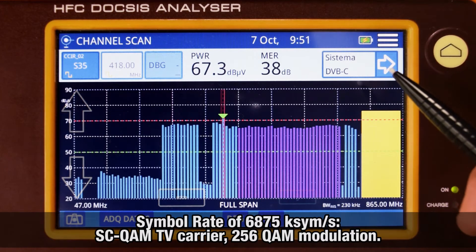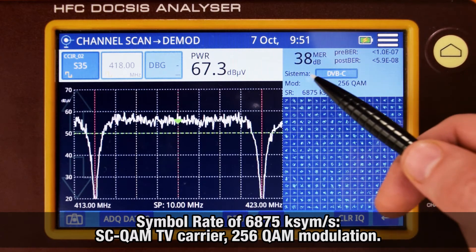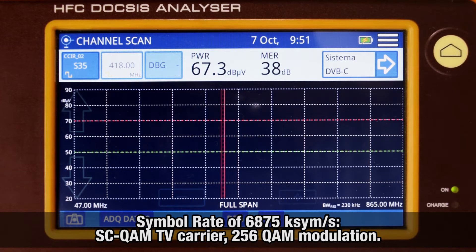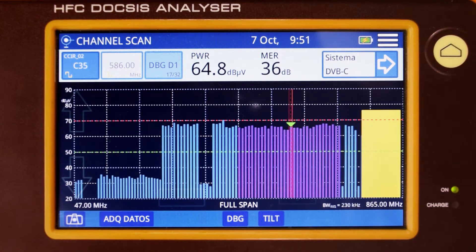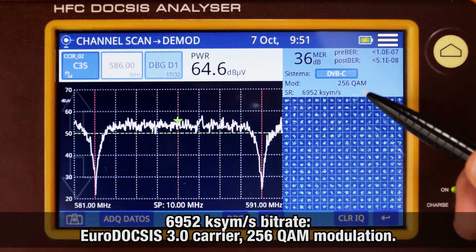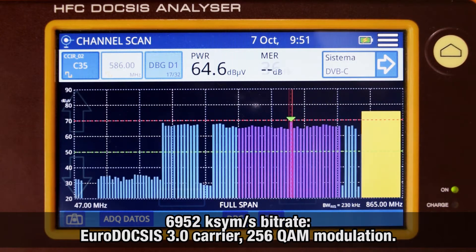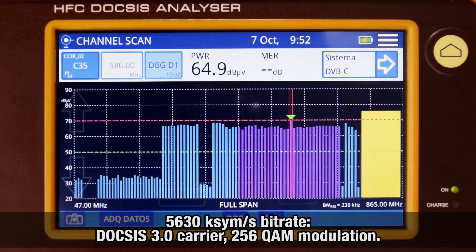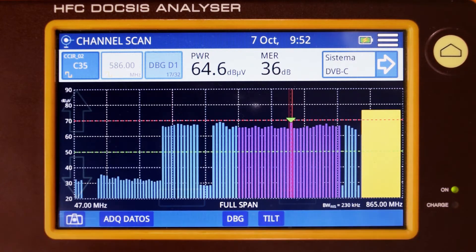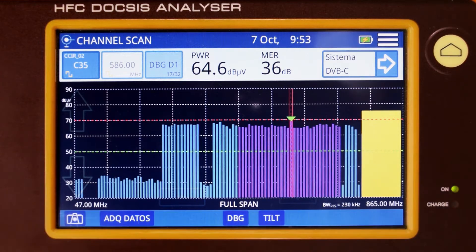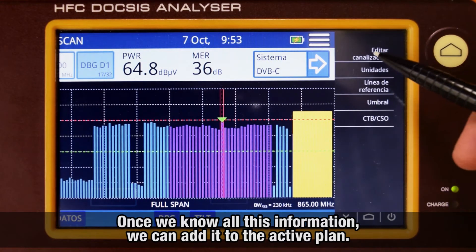If the signal symbol rate was 6875 kS/s, the channel would be a SCQAM TV carrier with 256 QAM modulation. If it was 6952 kS/s, then it would be a DOCSIS 3.0 carrier with 256 QAM modulation. If it was 5630 kS/s, then it would also be a DOCSIS 3.0 carrier with 256 QAM modulation. The DOCSIS 3.1 channels can obviously be spotted easily because of their much greater channel bandwidth. Once we have all that information, we can add it to the active channel plan.